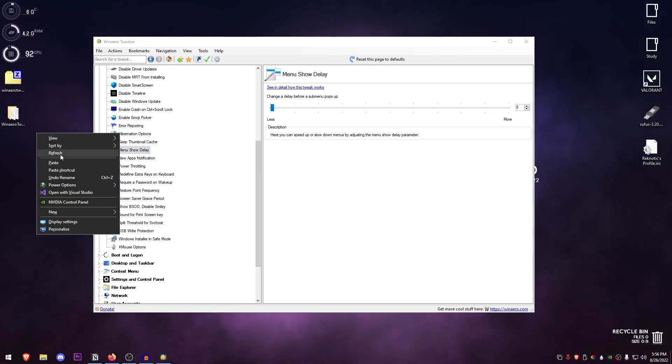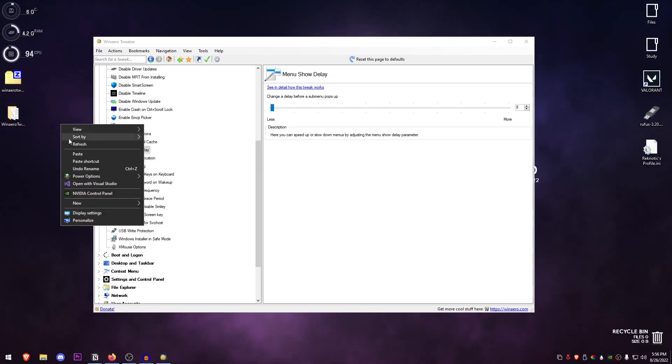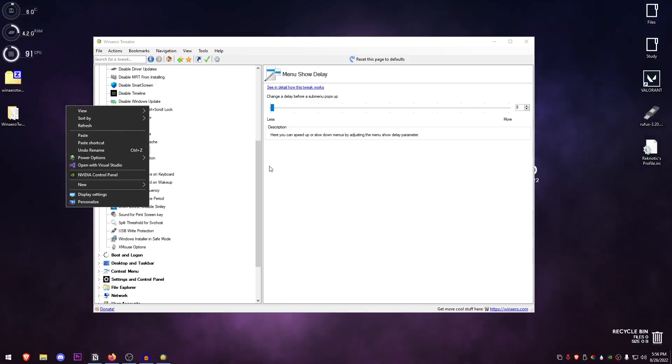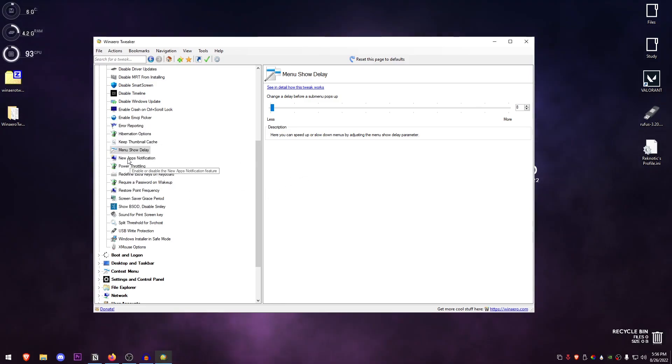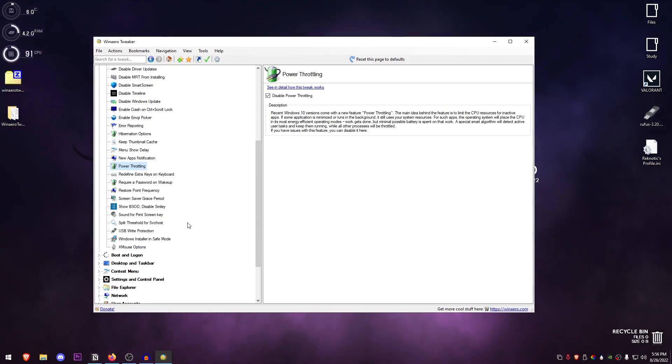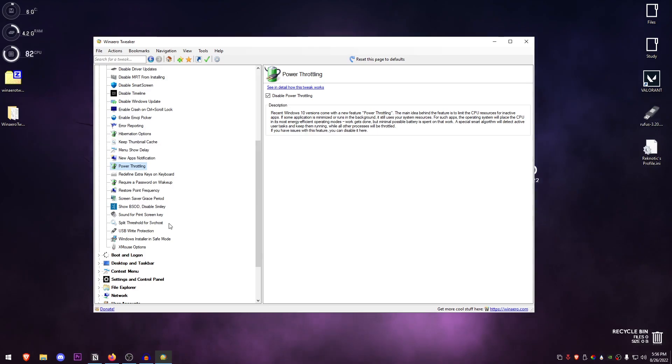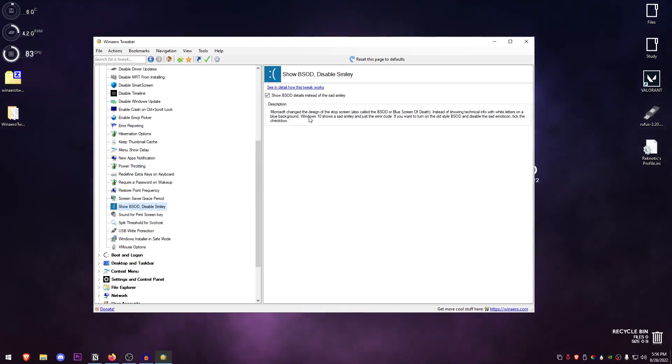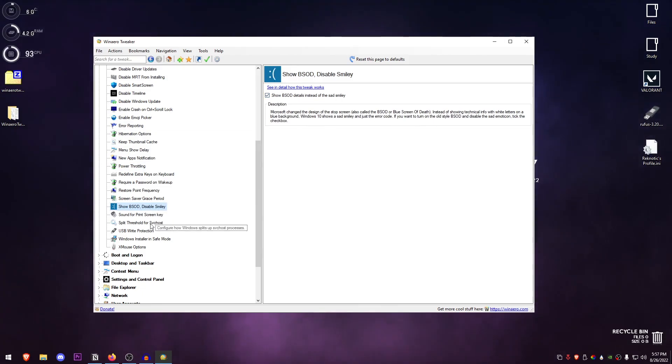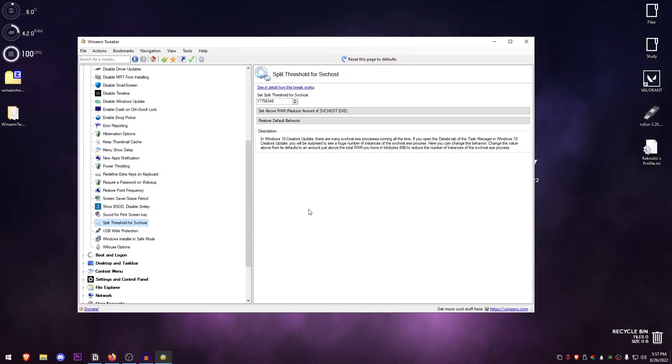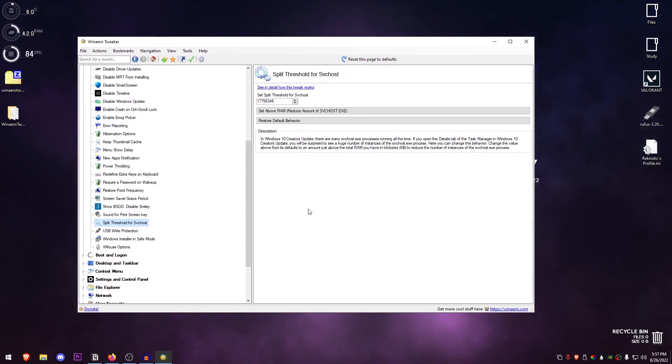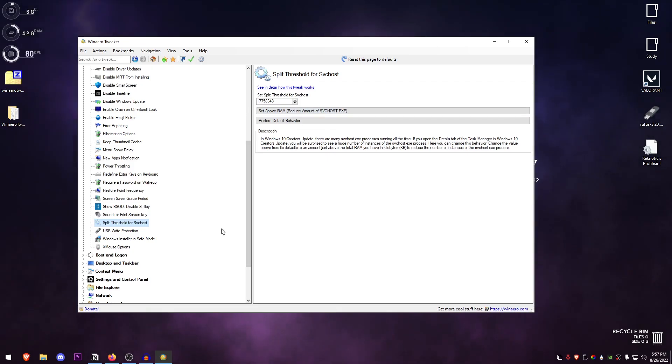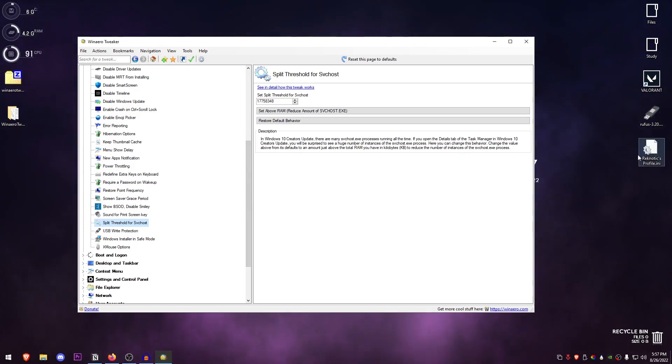Menu show delay—this is the one that we're talking about, the delay between the click and this menu showing up. Power throttling: always turn it off. I'm pretty sure most of you have already turned it off if you have followed any of my previous videos. Then there's 'show BSOD instead of the sad smiley face,' so this is the one that I use even though I don't get BSODs that much now. This one is another one that I'm pretty sure a lot of you have applied if you have been following me—this is set to 16 gigs, it should be inside of my profile so you don't need to change anything.